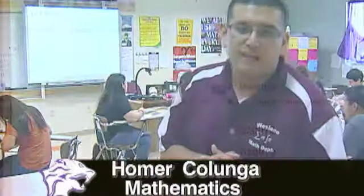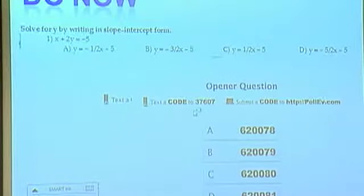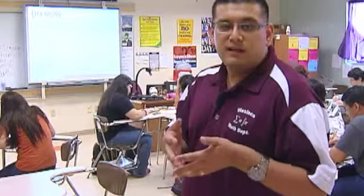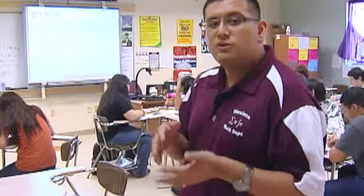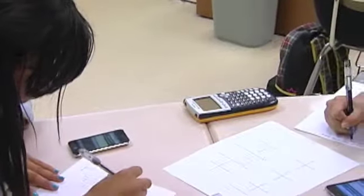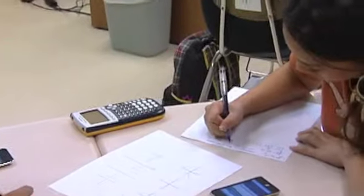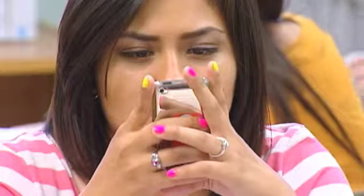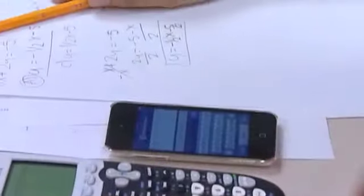My students have just come into class and right now they're working on their Do Now assignment. On the board I have posted a question related to what we've covered from the last class or something related to what we're going to be doing today. Students are assessed right at the beginning of class through this Do Now assignment because they're actually texting in their answers. In a few minutes we'll get some poll results from what my students have entered.